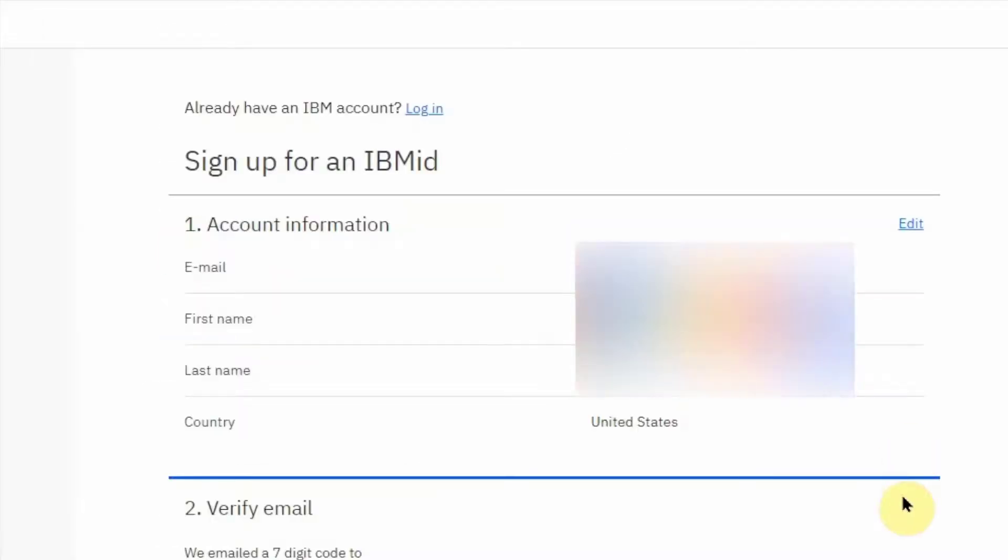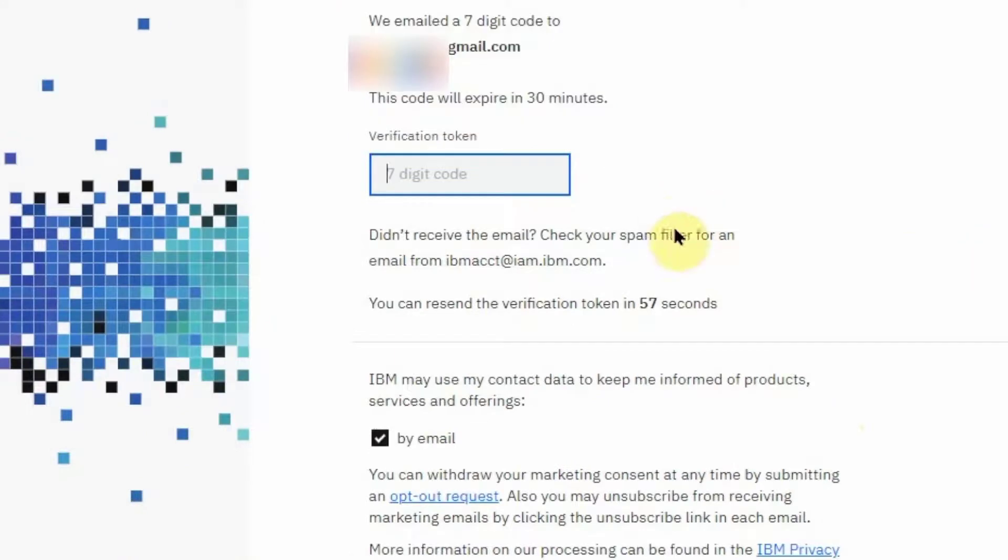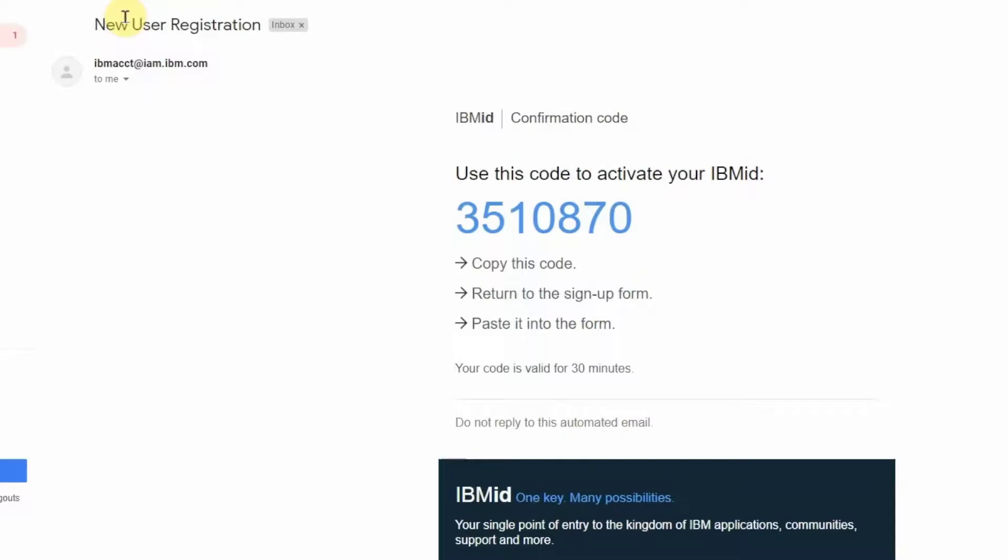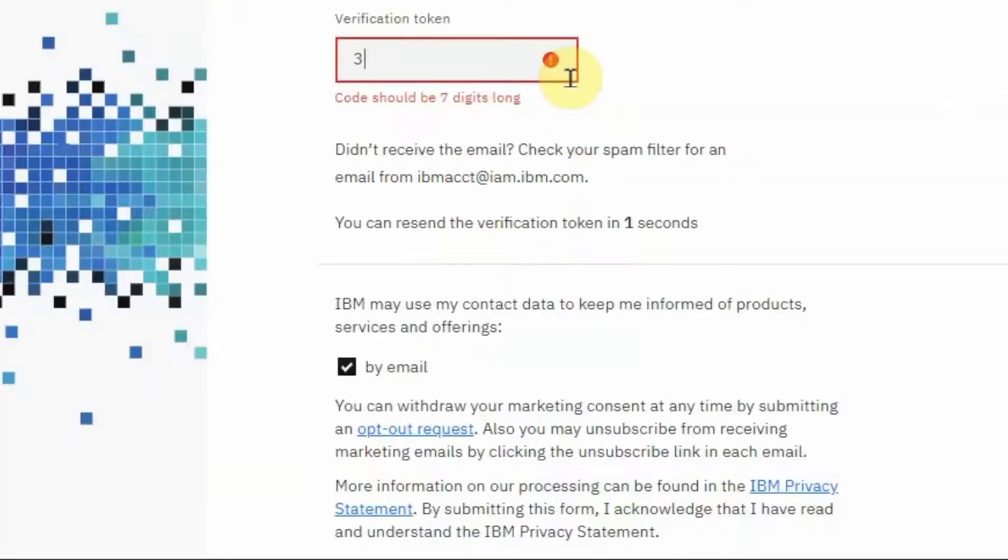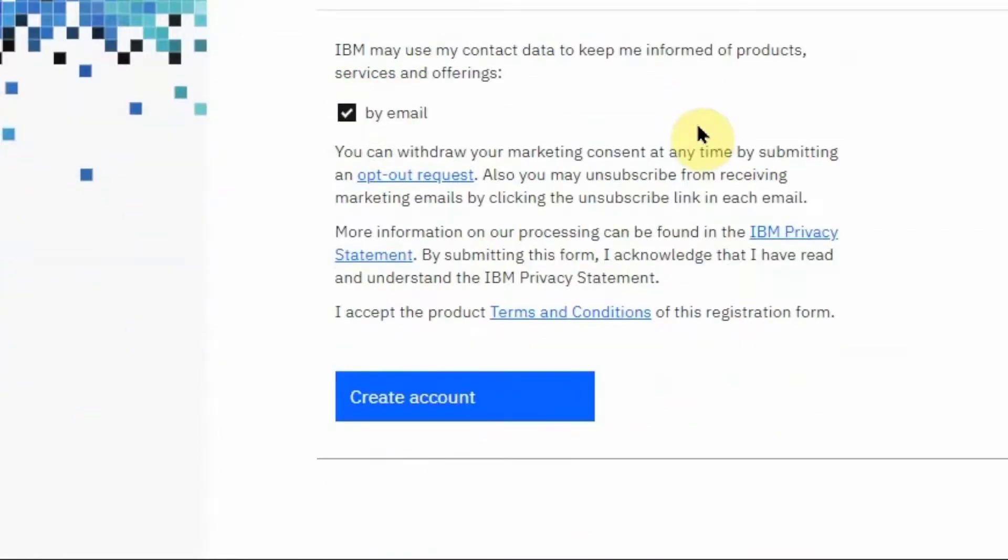At this point, an email will be sent to you that will contain the IBM ID activation code. The email you will receive looks like this and will contain the activation code. Enter the activation code from the email and hit Create Account.